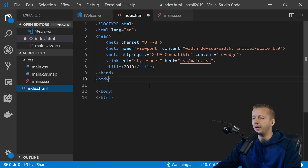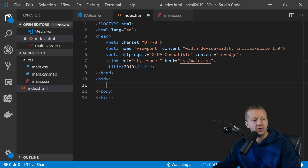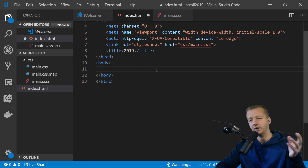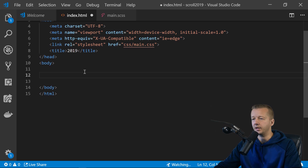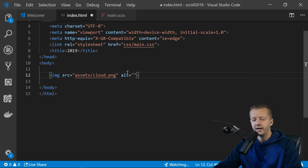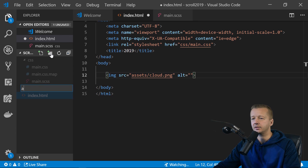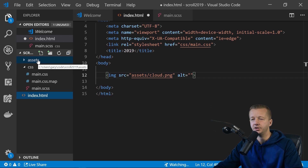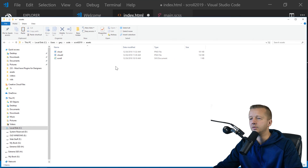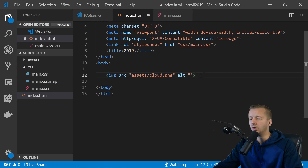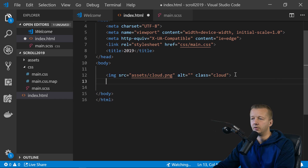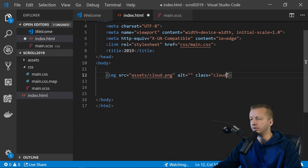The first thing we'll write in the HTML are the cloud graphics overlaid on top of everything. I'll add an image tag with source pointing to 'assets/cloud.png'. We'll create an assets folder and put our three graphics in there — the PNG and the two cloud graphics. This image gets a class of 'cloud' for now; later we'll add Rellax.js attributes.